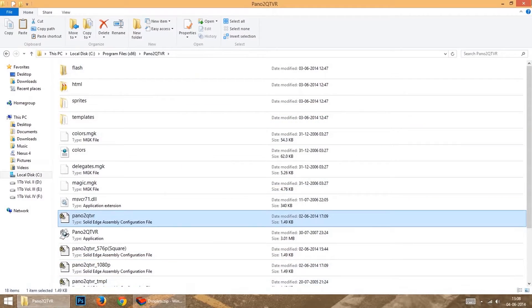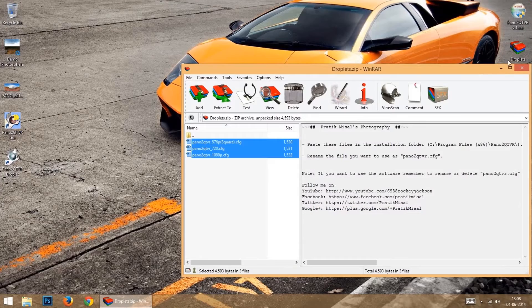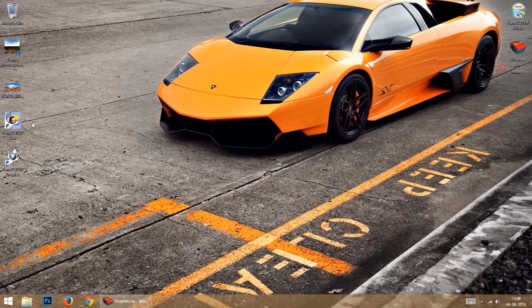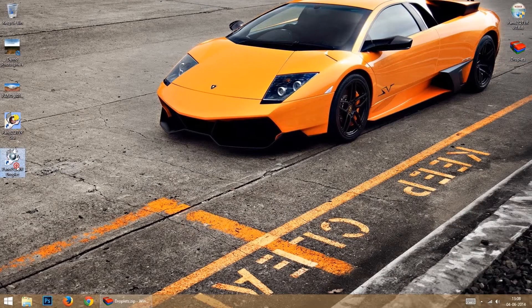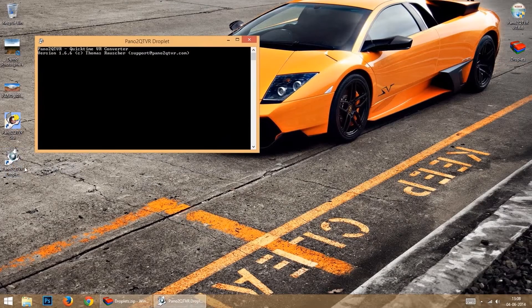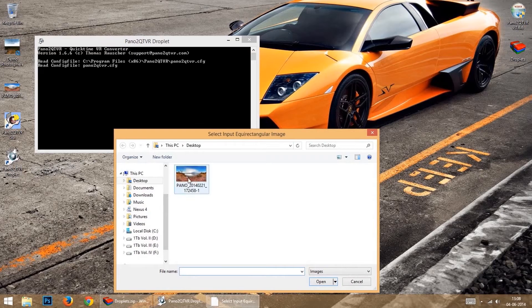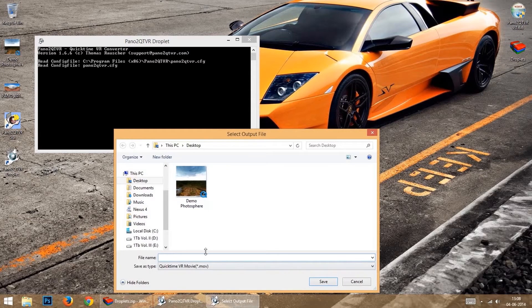Then open the Pano2QTVR droplet. Give the input file, and the output file path, and name.